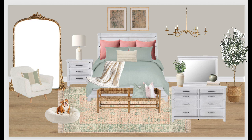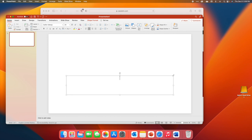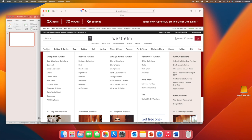The first thing we're going to do is open up a blank presentation in PowerPoint and delete all of this off. This is going to be our design board. I'm going to start by designing a living room, and I'll go to West Elm and pick a sectional I like to start my design.